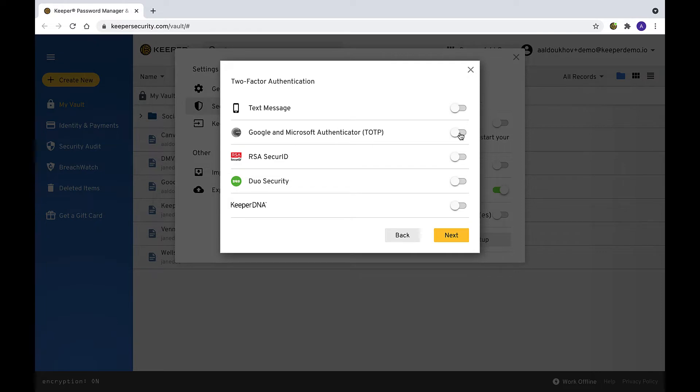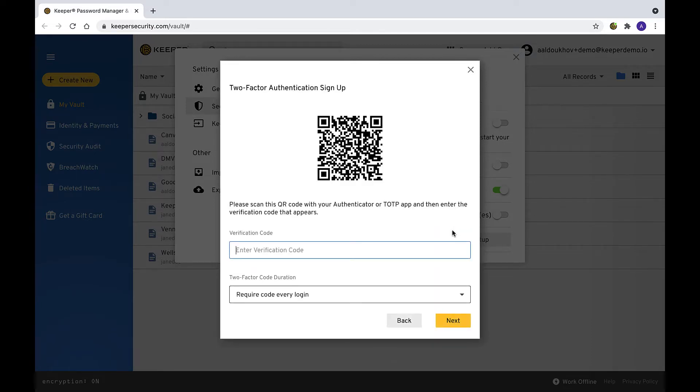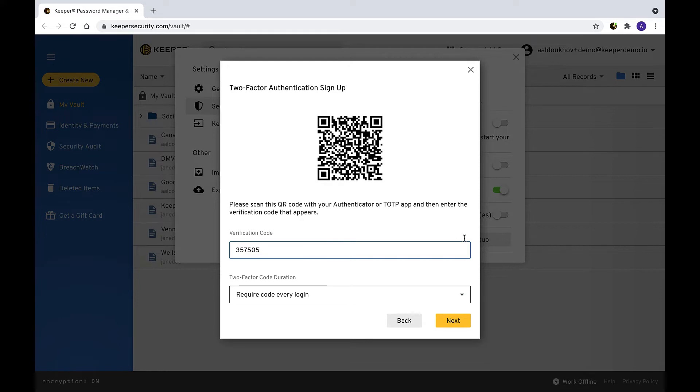To set up Google and Microsoft Authenticator TOTP, toggle Google and Microsoft Authenticator TOTP on and click Next. Using the device that runs the Google or Microsoft Authenticator app, scan the QR code provided. The app will then acknowledge the QR code and produce a verification code. Enter the verification code and click Next.